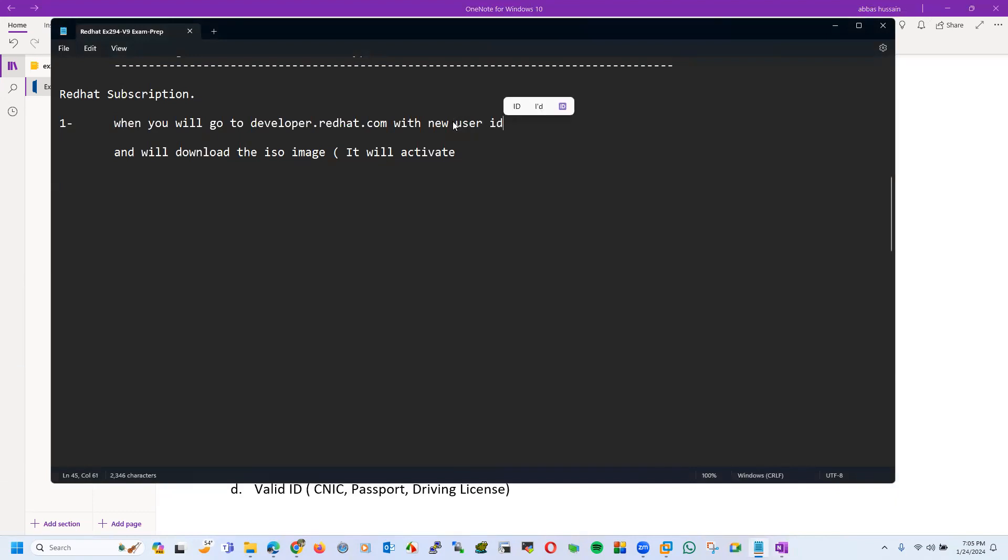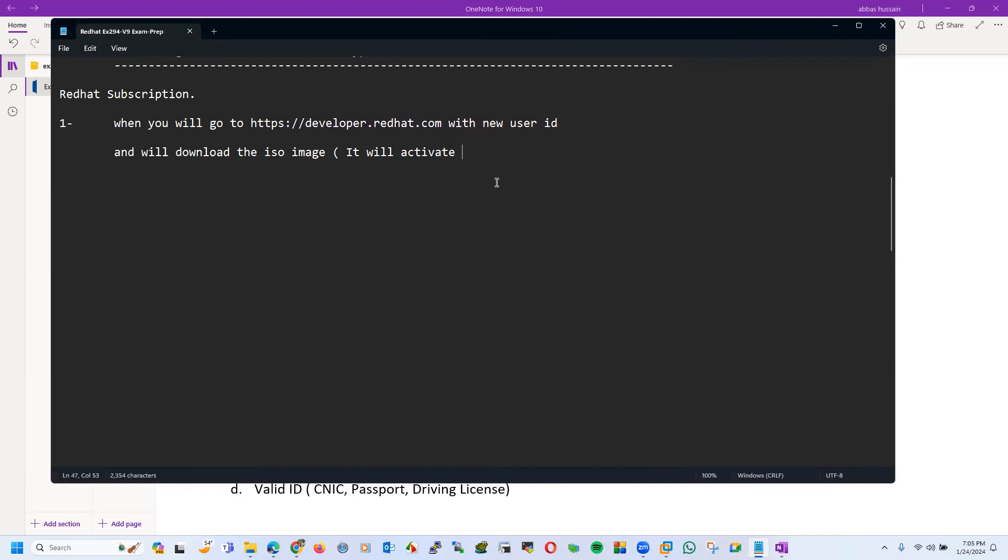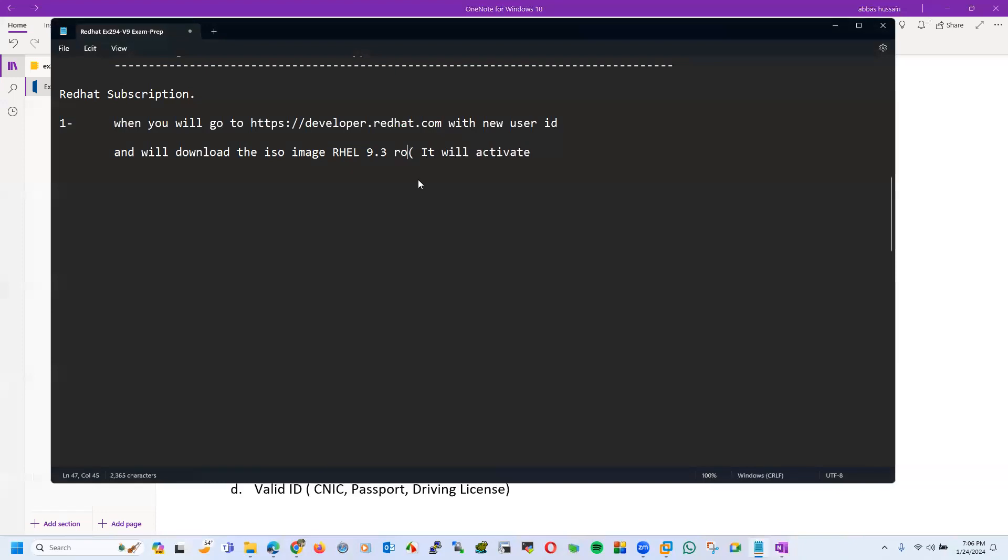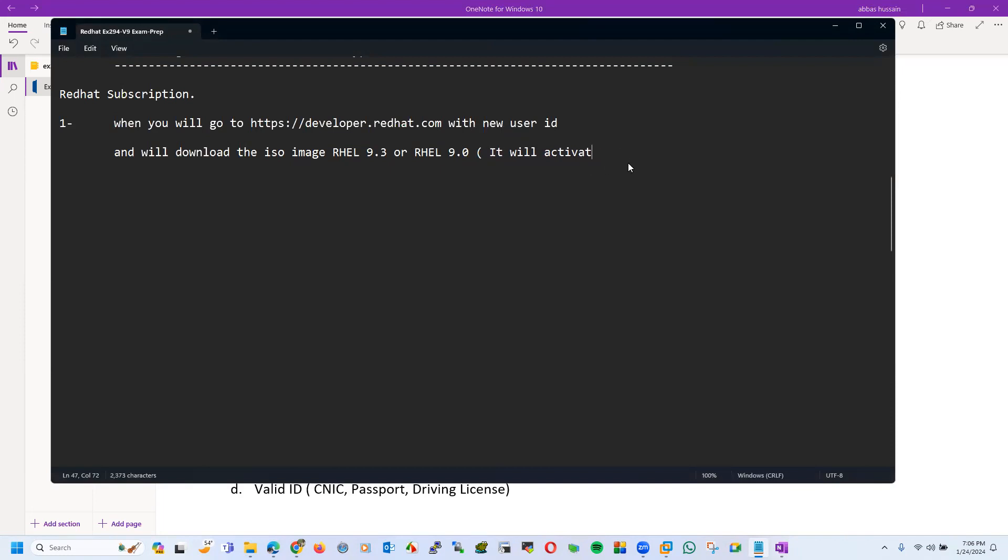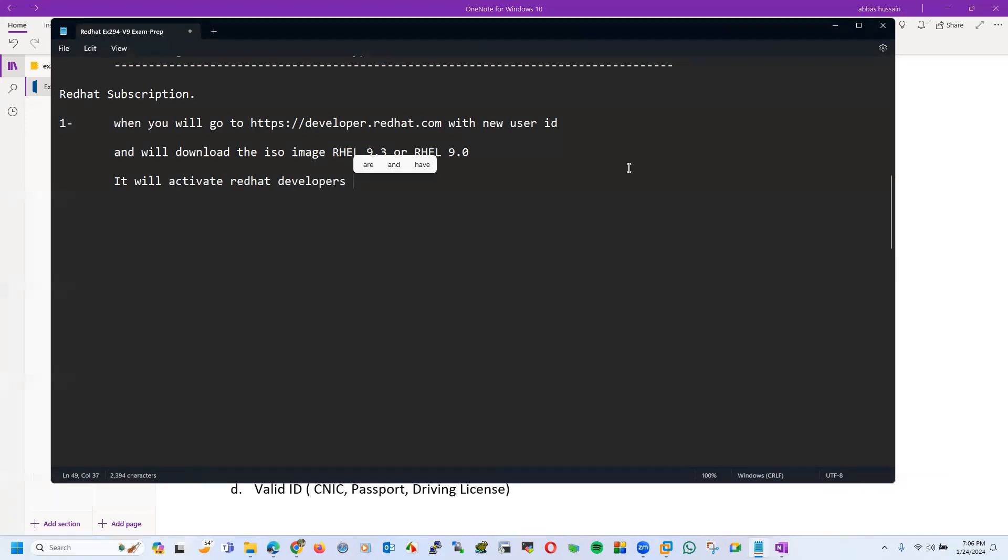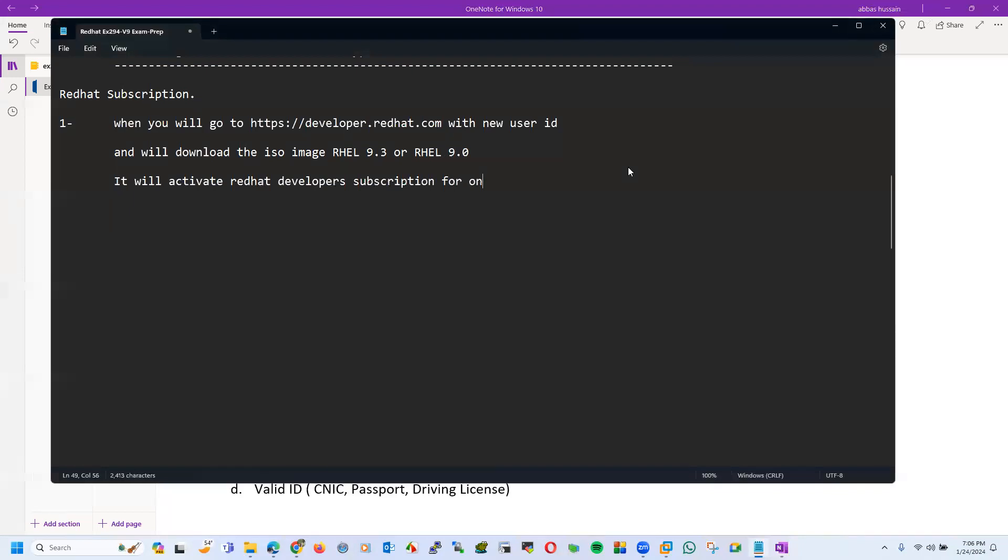Let's make it clear. If you have created a new email ID, a new user ID on Red Hat portal, and you are going to have this site developer.redhat.com with that user ID and you are going to download any ISO, let's say we have downloaded RHEL 9.3 or I have downloaded RHEL 9.0, it will activate Red Hat developers subscription for one year to that user.